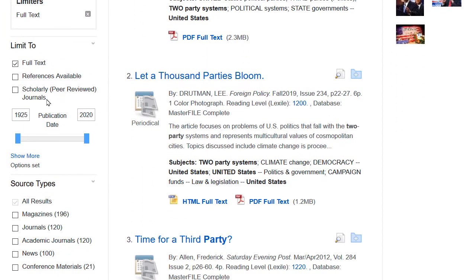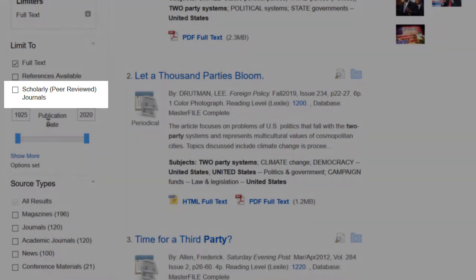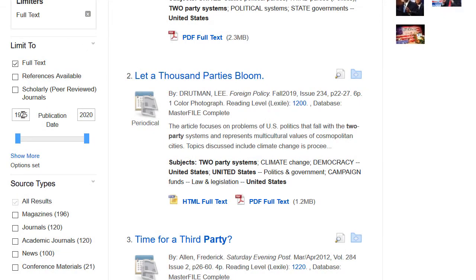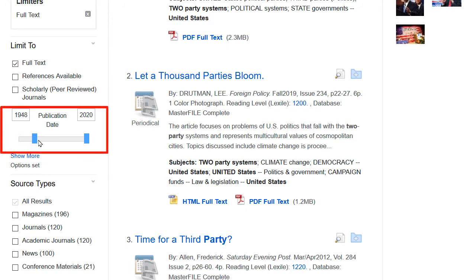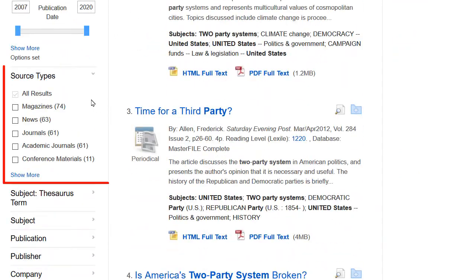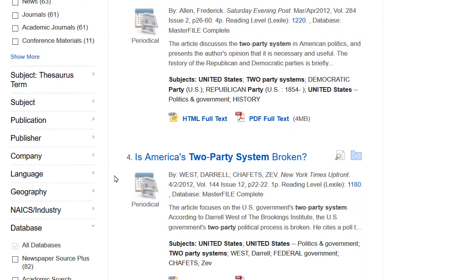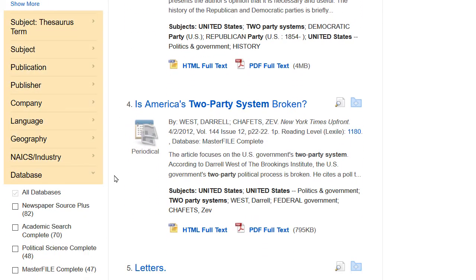For example, you may want to limit your search to only peer-reviewed sources by checking the box for this option, or narrow your results to a range of publication dates. Choose Source Types to limit your search to specific sources, like academic journal articles. Continue to explore other filters if you need to further limit your search results.